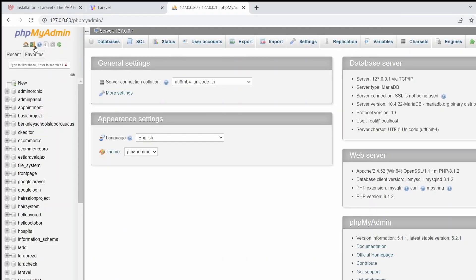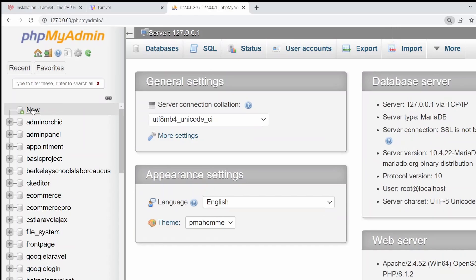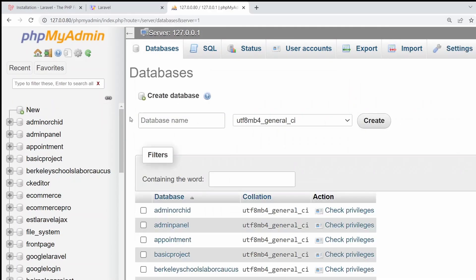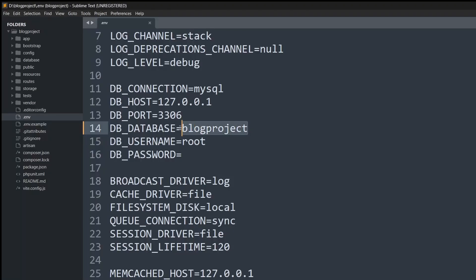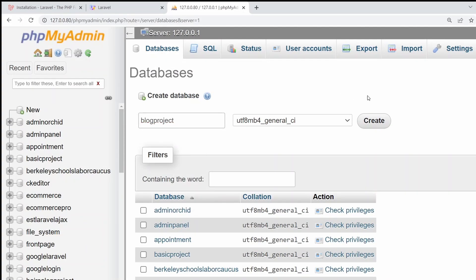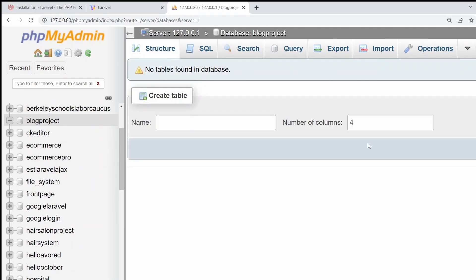phpMyAdmin will open — here you can see the phpMyAdmin page. Click the 'New' option on the left, and you'll see a database name field. Copy the database name from our .env file, paste it here, and click Create. It will create the database for us.